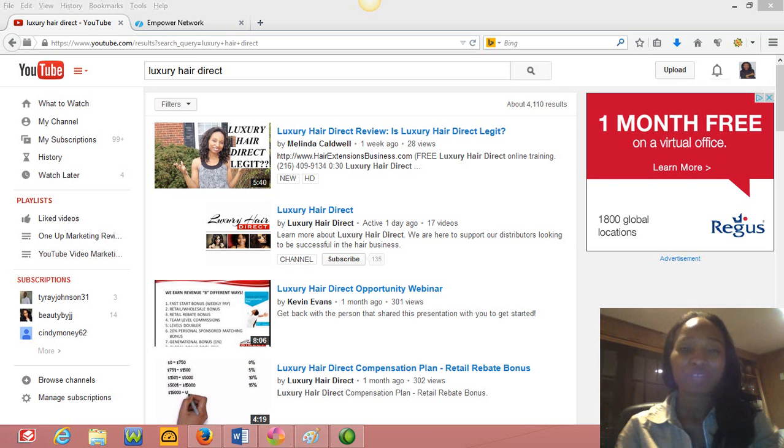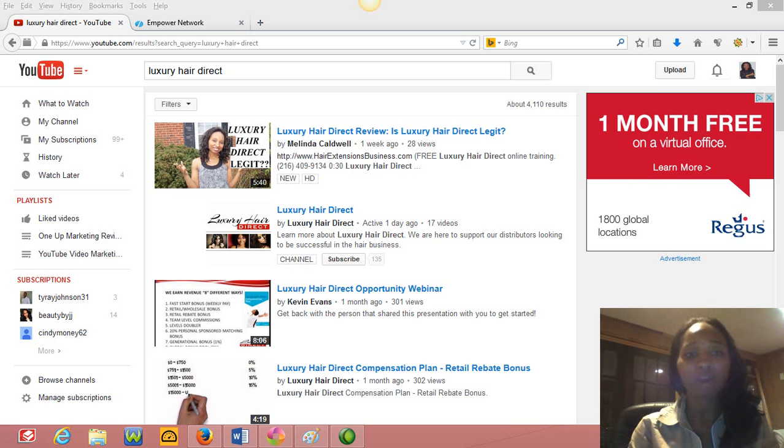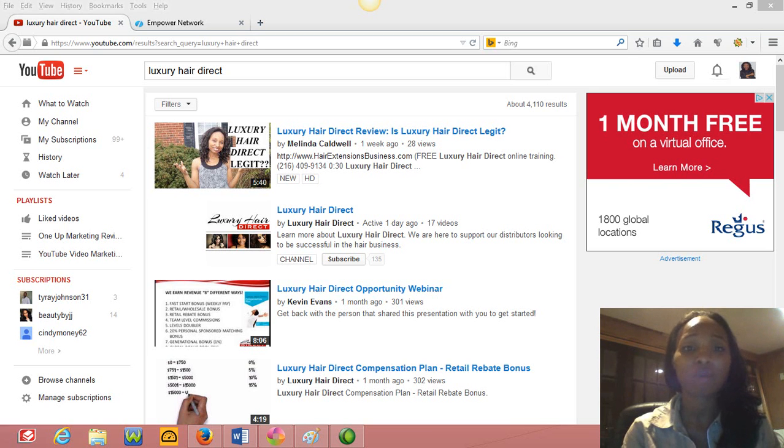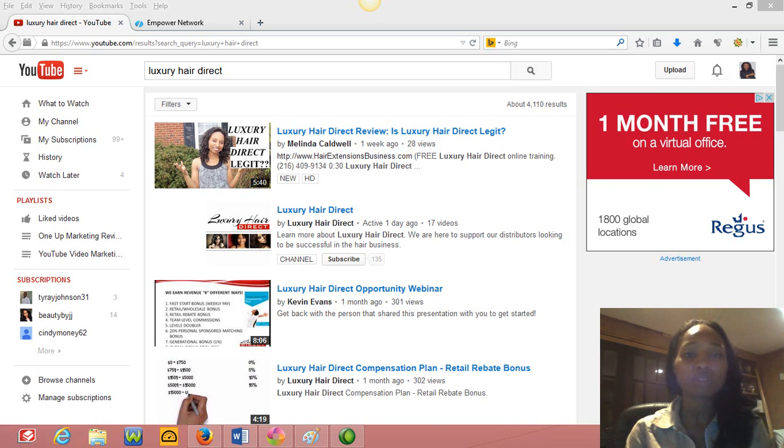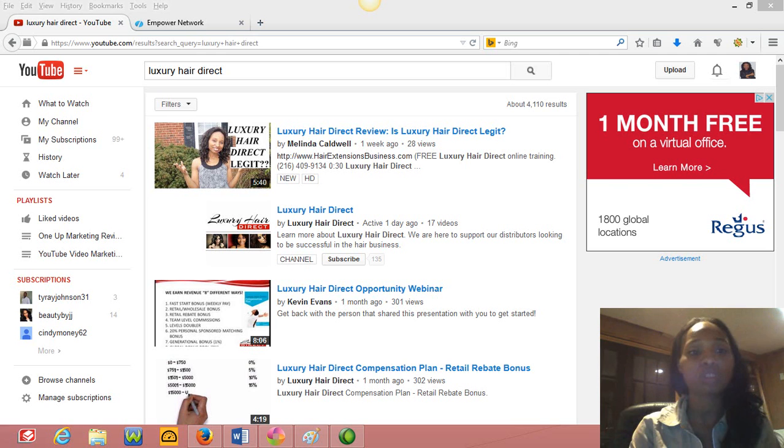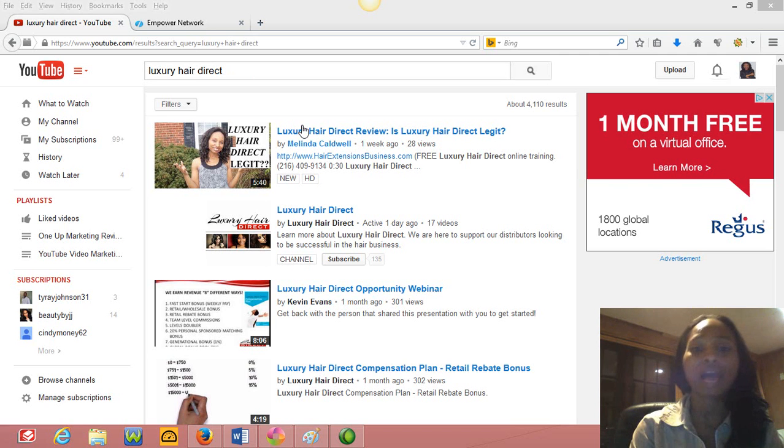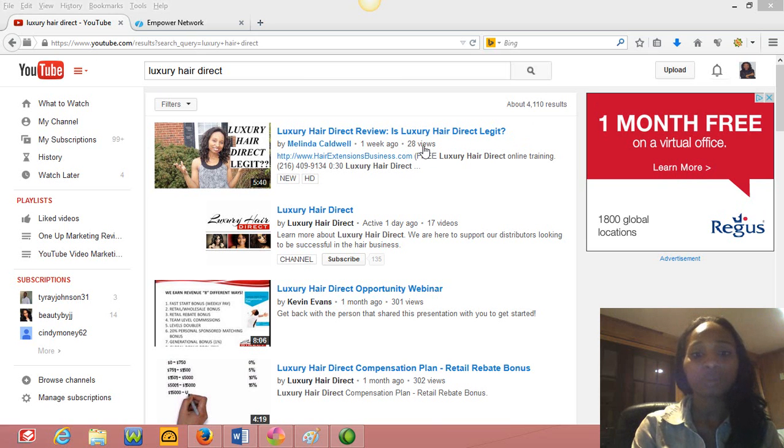Hey guys, Linda Caldwell here. Thanks for checking out this video today. So today is a good day because I opened up YouTube. I'm always checking to see where I rank for my videos and I got the spot that I wanted. I wanted the first page for my keywords, which was Luxury Hair Direct, and I want it to be in the very first slot out of 4,000 videos as you see here.